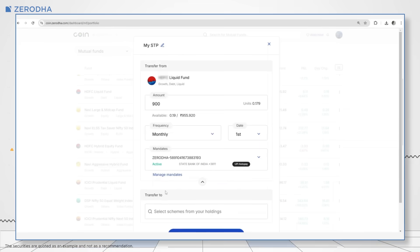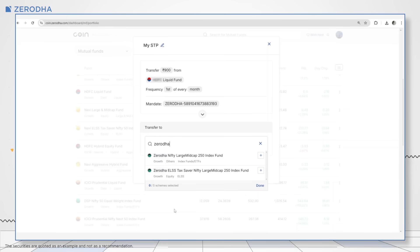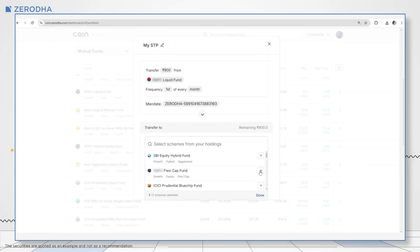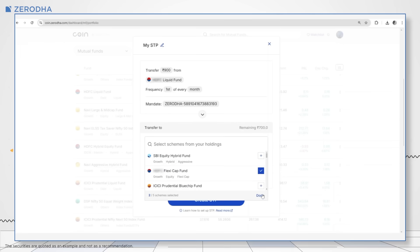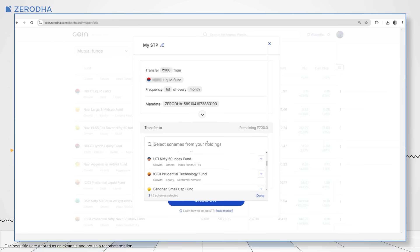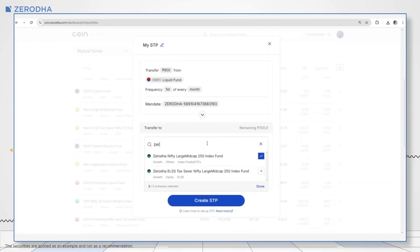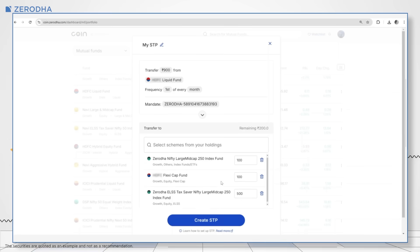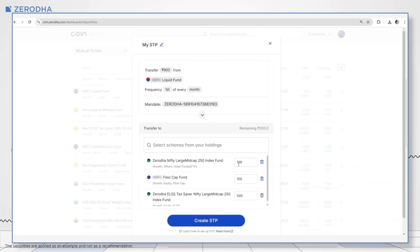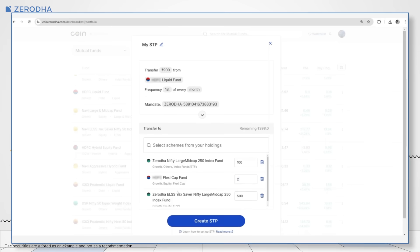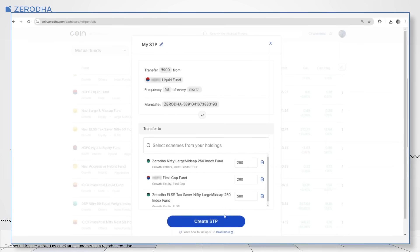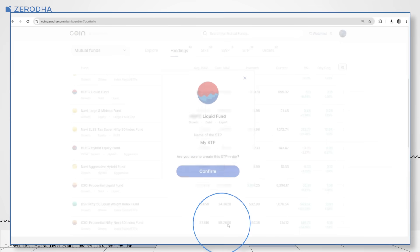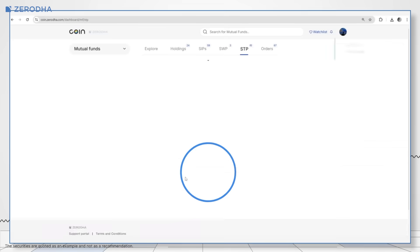Next, select the mutual funds from your holdings where you want to transfer the investments. You can choose up to 5 mutual funds. Click on Done, then enter the transfer amount for each scheme. Click on Create STP and then finally click on Confirm.